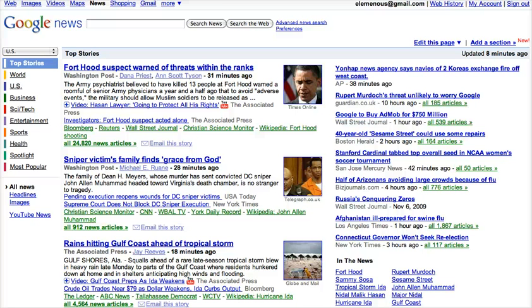This is Google News and I'm going to show you how to add custom sections to your Google News start page.